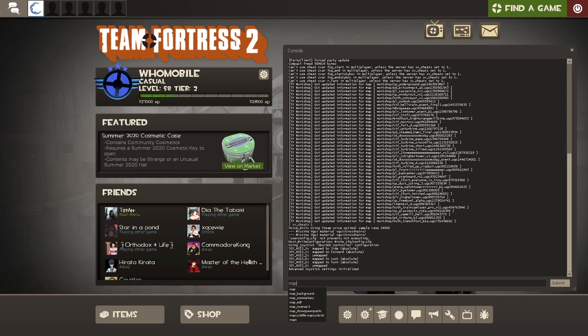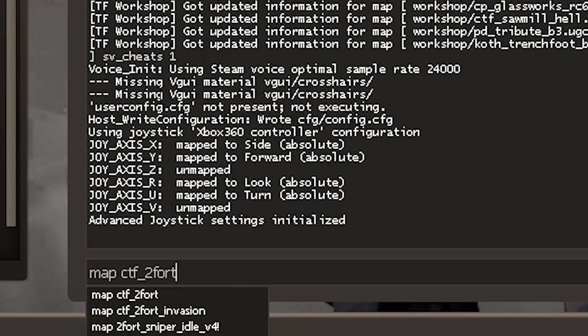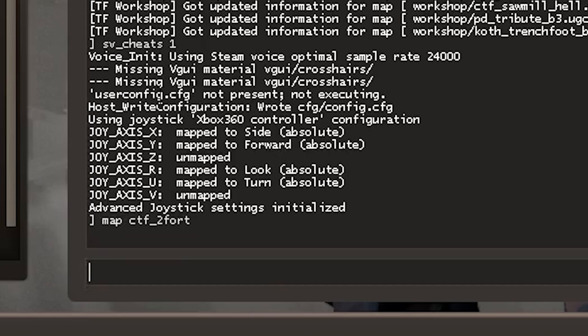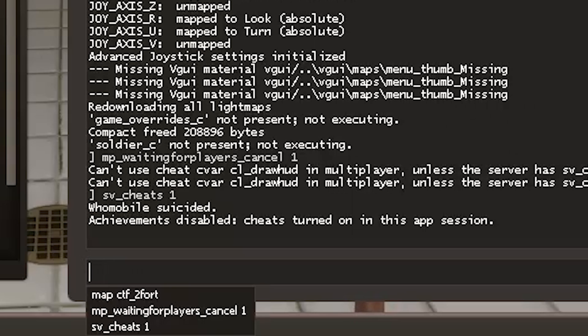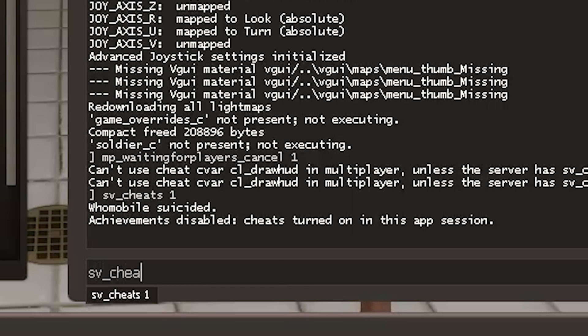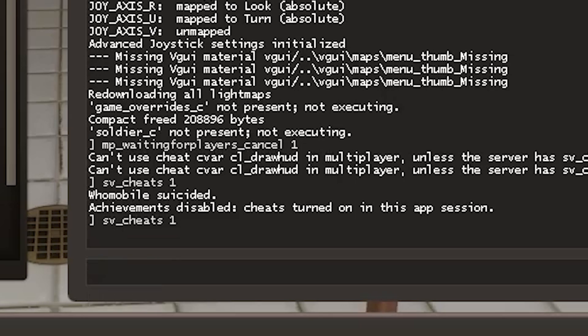Next, load your map. You can do this quickly by opening the console and typing 'map' followed by the map name. It should come up in a list of maps when you search it. Once the map is loaded, type in 'sv_cheats 1' to enable all the fun stuff we're going to be using.